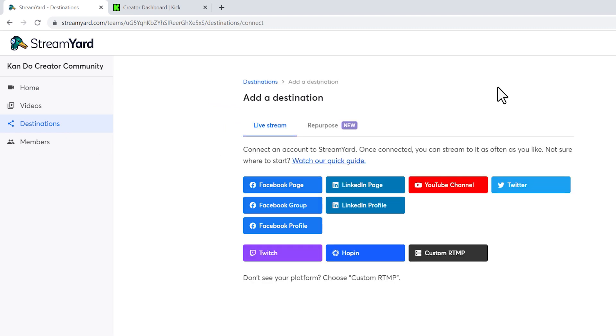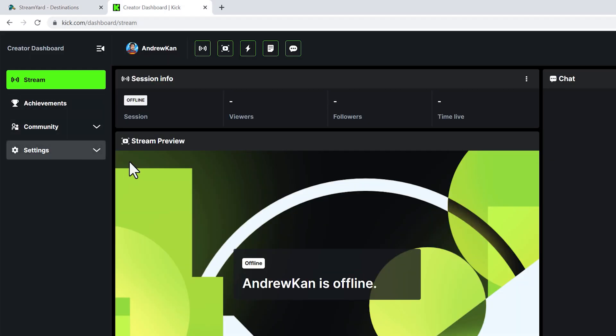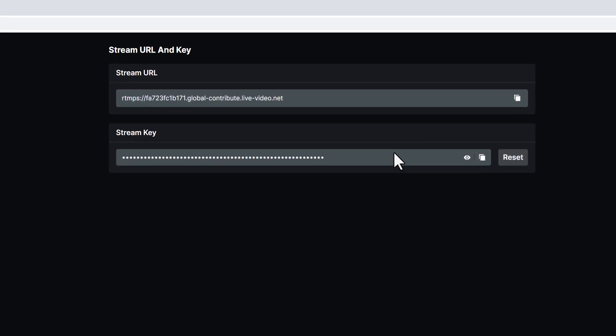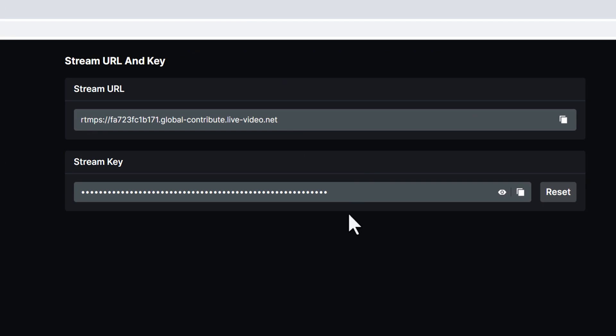You're going to need a StreamKey from Kick. On your created account, head over to the Creator Dashboard. Under Settings, you'll get your URL and StreamKey. Just copy them and head back over to StreamYard.